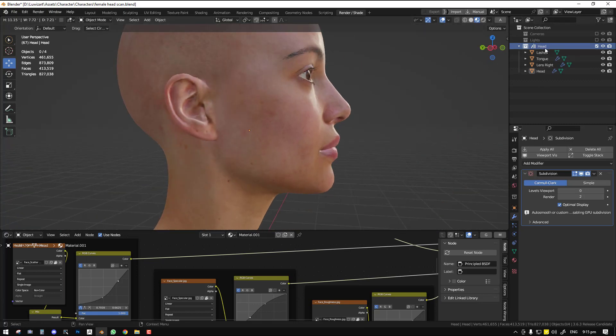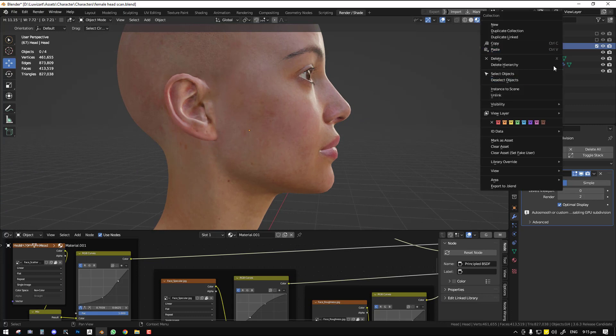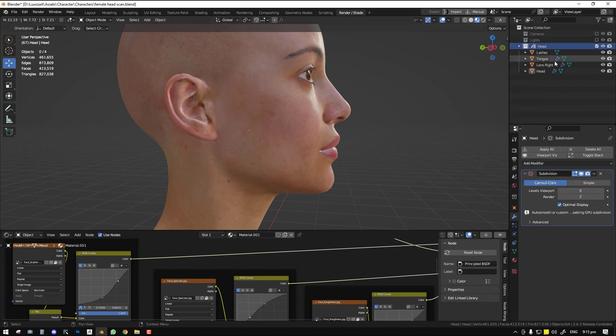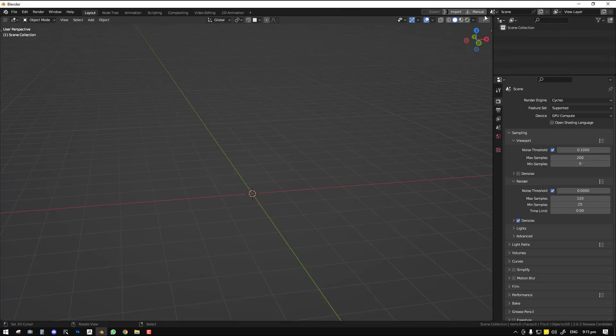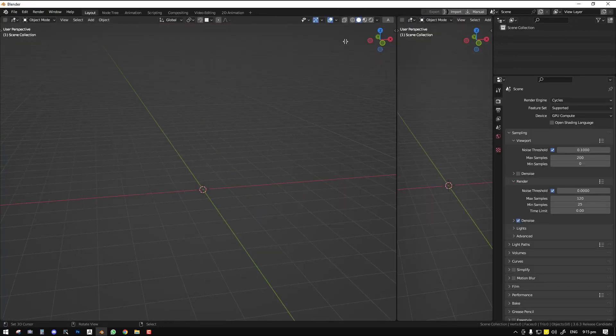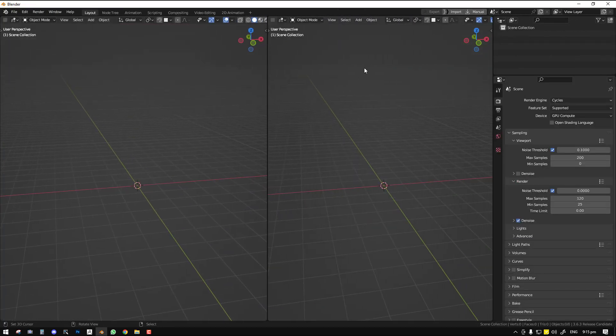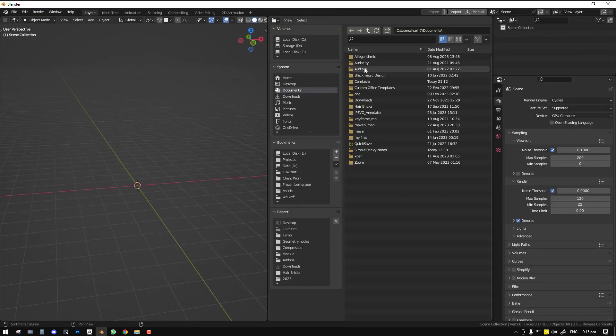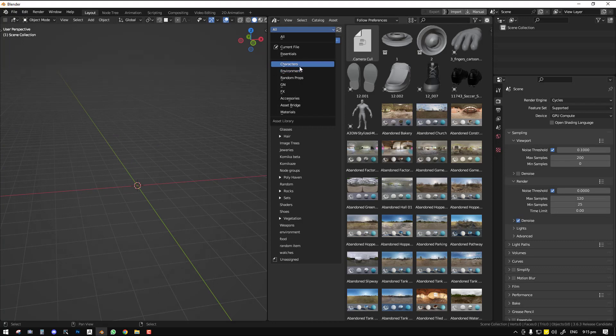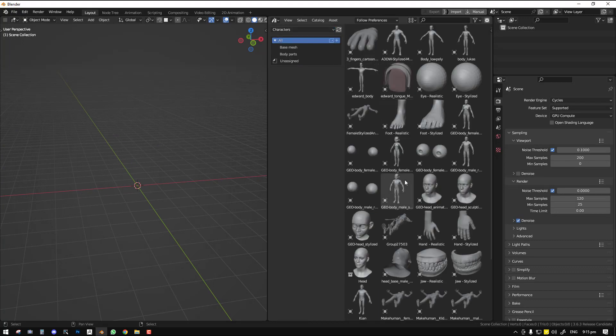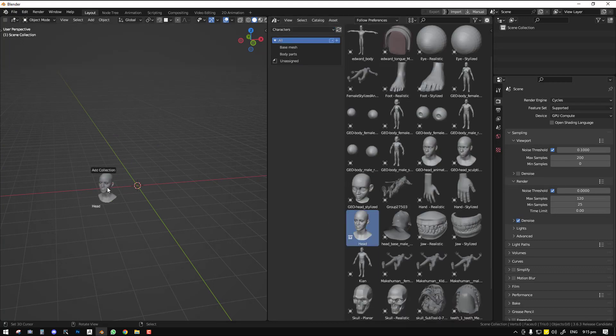So yeah, we'll just leave it at this. This is the original file and we can go to a new Blender scene, bring up the asset browser and let's drag it in again.